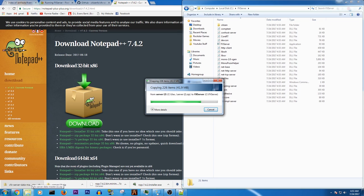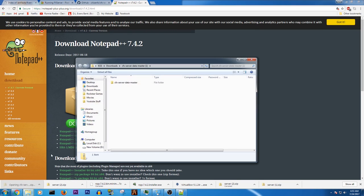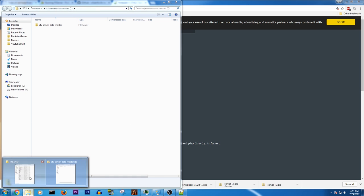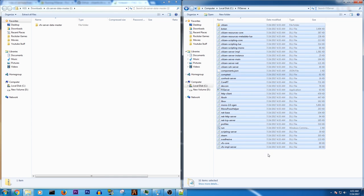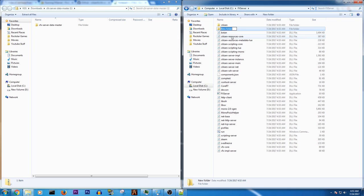We're going to go ahead and open up the CFX server data thing. So this is where all your resources would go. This is your actual server. So what you're going to want to do here, you're going to want to open up a new folder. Call it server data.